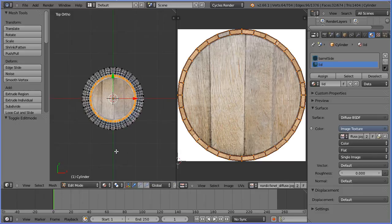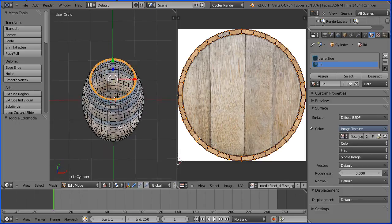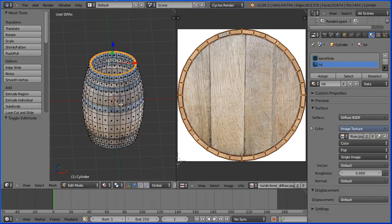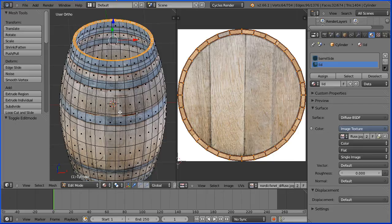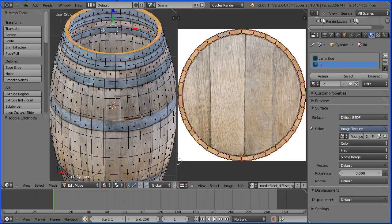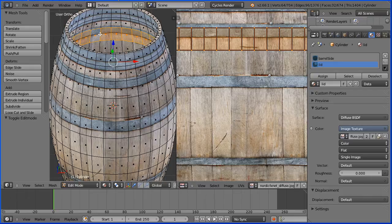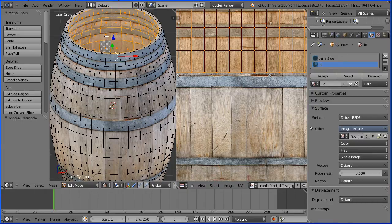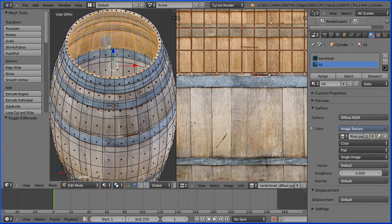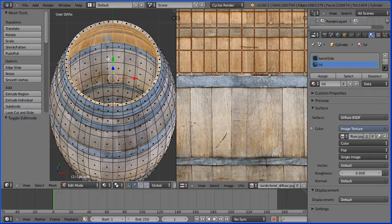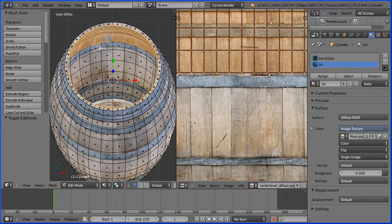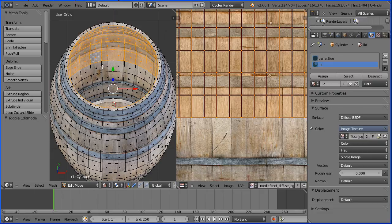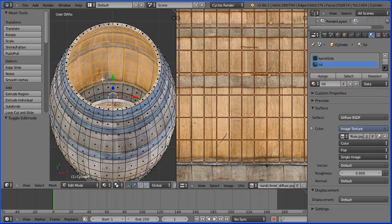Next the inside of the barrel. I'm dragging with the middle mouse button to rotate the view and zooming in with the mouse wheel. Hold down the ALT key and select a vertical edge to select a ring of faces. Hold down SHIFT and ALT and select a vertical edge to extend the selection. Click on vertical edges. Drag with the middle mouse button to rotate the view. SHIFT, ALT, vertical edges until all the inside faces are selected.